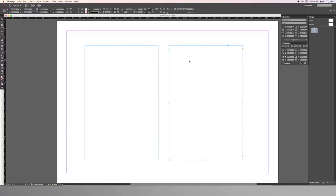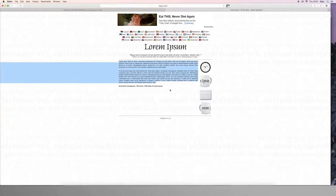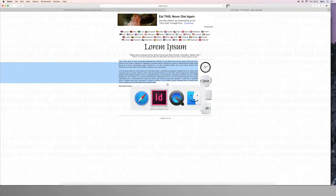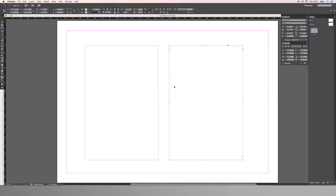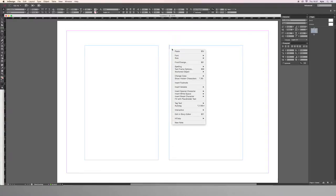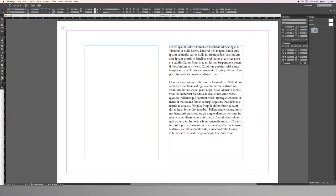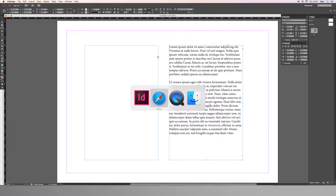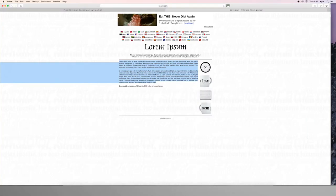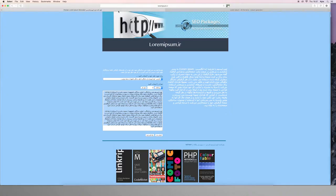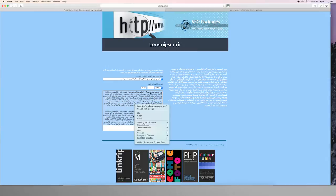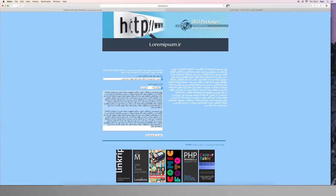First, we want to insert the two different languages in our document. In this case, I'm using placeholder text, also known as lorem ipsum, for both Farsi and English. Lorem ipsum text is free and I have added links to it in the resources section. We create a separate text box for each language, then we copy and paste each lorem ipsum text into a text box.